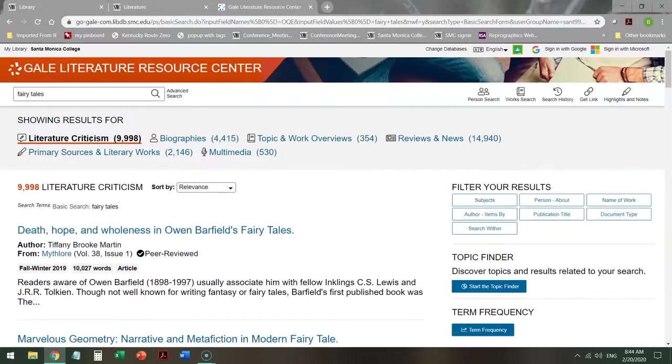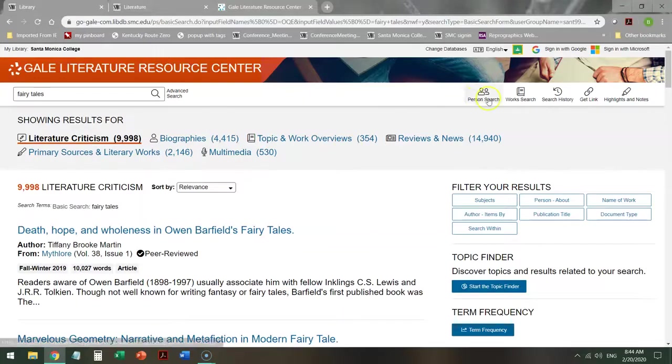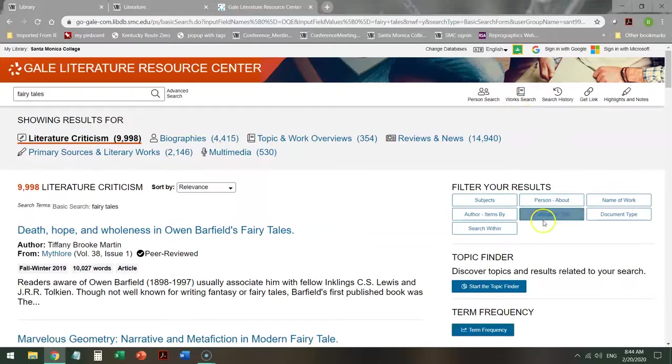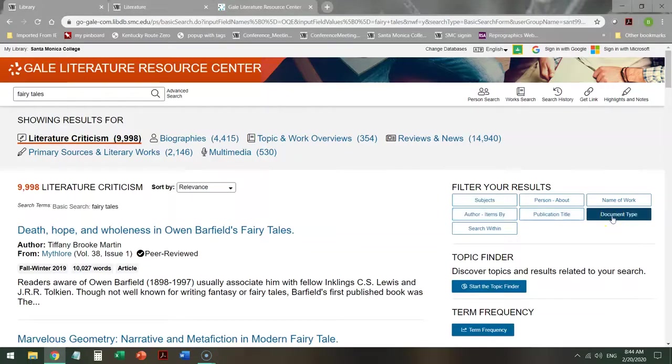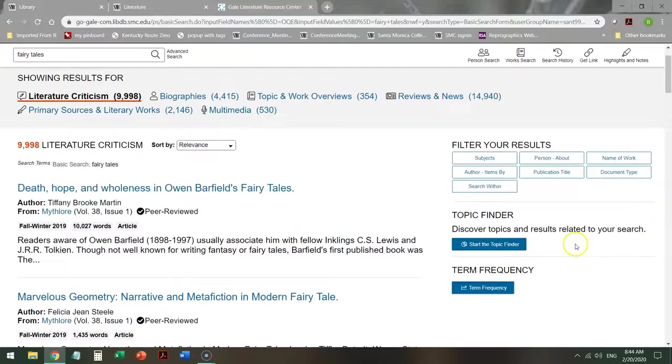Now there are a number of different ways you can go from here. You can do a person search. You can look for a specific work. You can look for subjects that are assigned to these, or items by specific authors. You can look for articles, or books, or essays. You can also look at a topic finder.